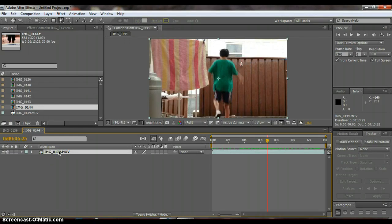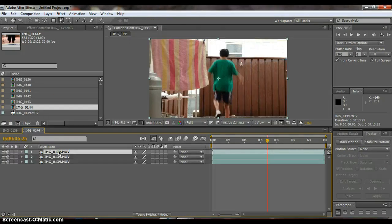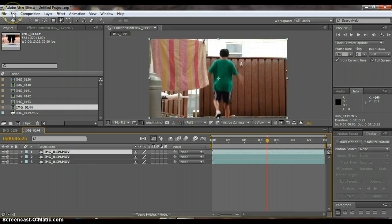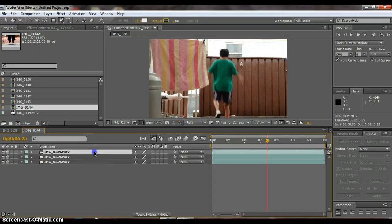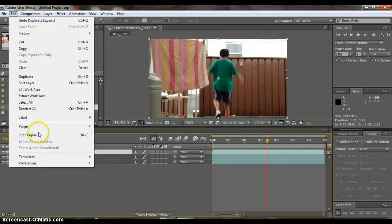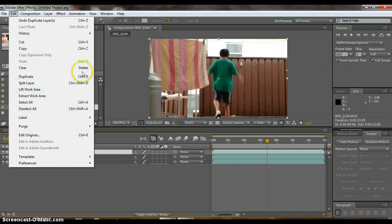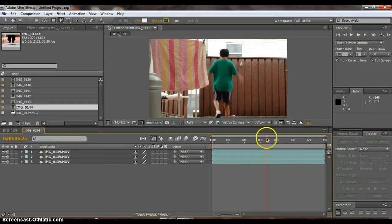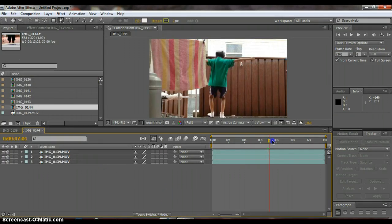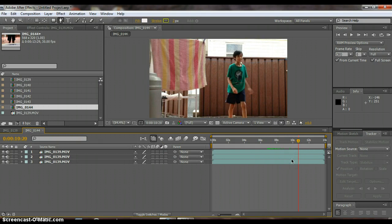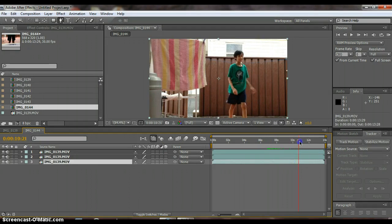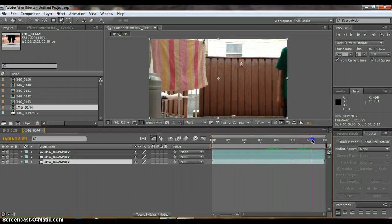So Ctrl D to duplicate the layer twice. Or just go up to Edit and click duplicate. Anyway, click on the last layer and then find the shot where it's just the background.